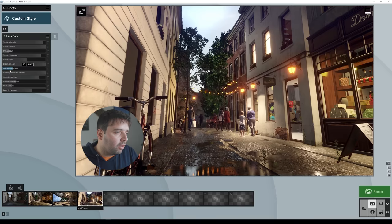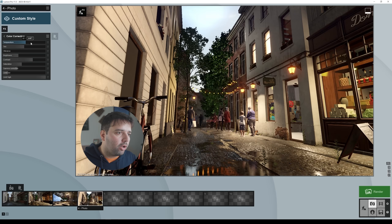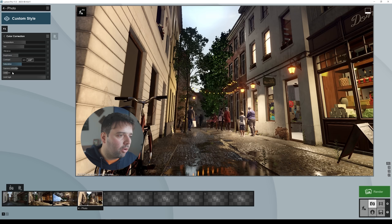Next is color correction. I just made the scene a little bit warmer — temperature at 0.1. I left the tint at zero, decreased the brightness from 0.5 to 0.4, and set the contrast to 0.7. I also increased the 'limit low' a little bit, which makes the shadows a little bit darker.